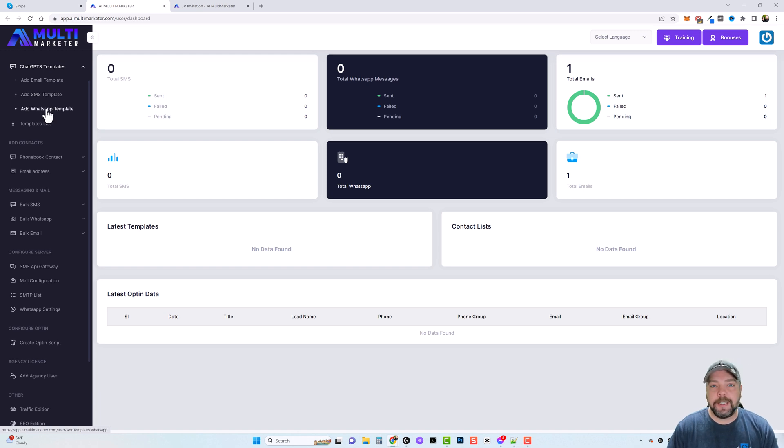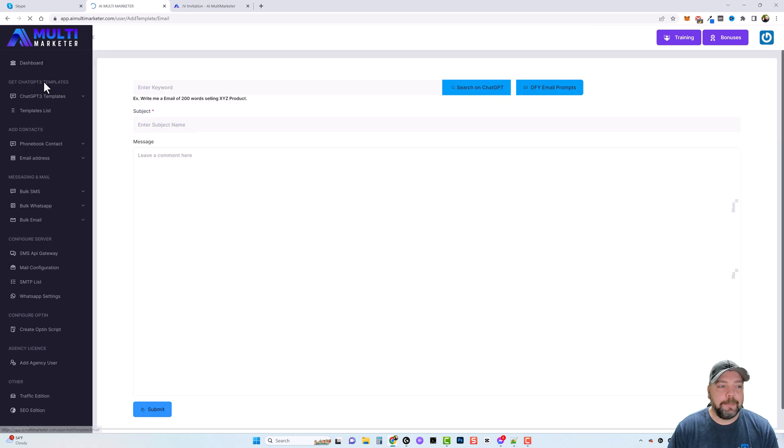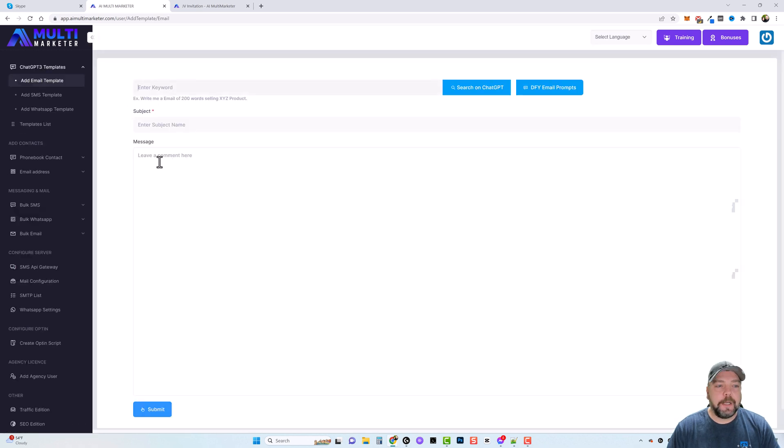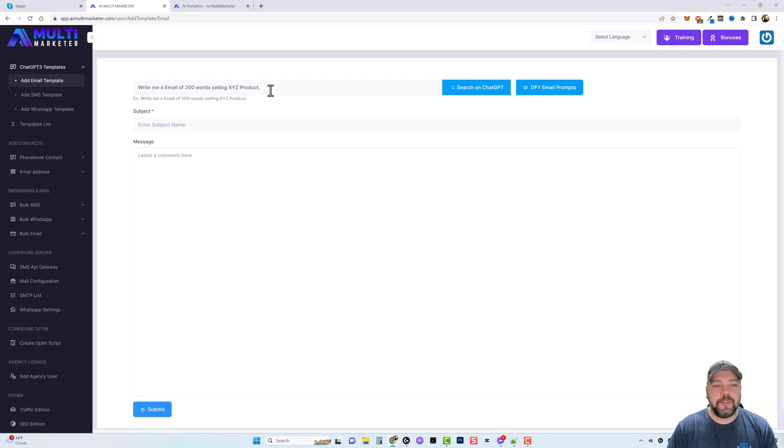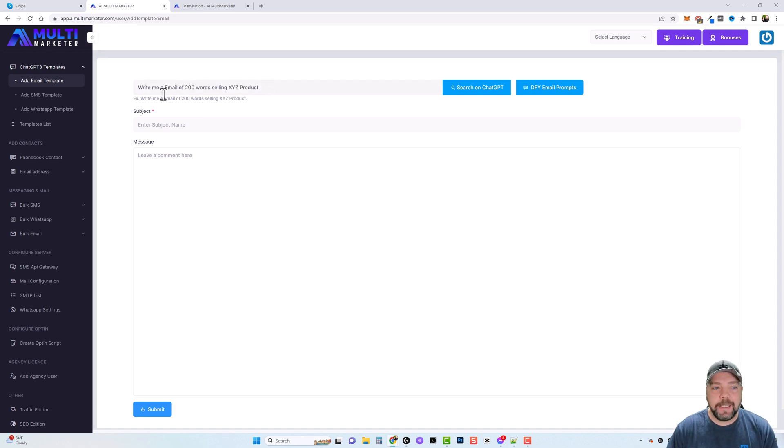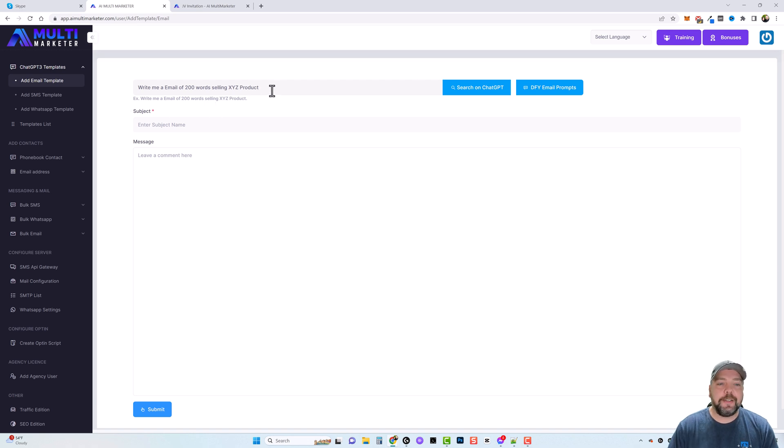We can click on ChatGPT-3 templates. Now here we can add email templates to send, SMS templates, and even WhatsApp templates. So let's say we do email marketing. I could come up here and click on add email template. Now what I'm going to do is just copy this text here and paste it in this box.